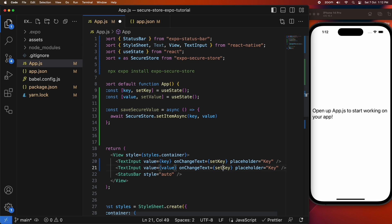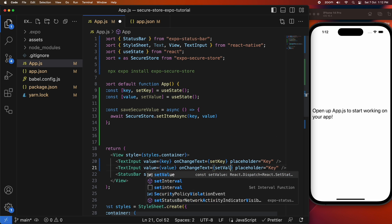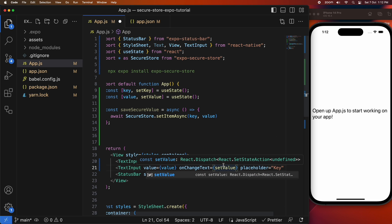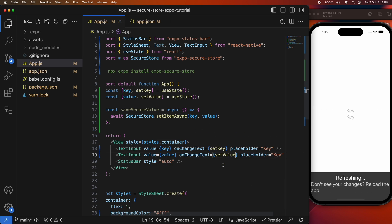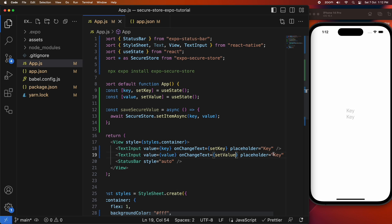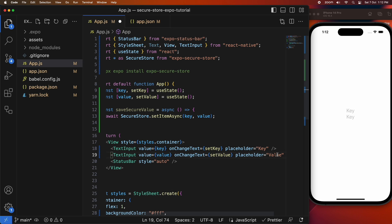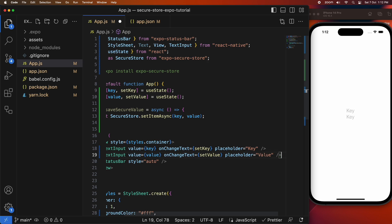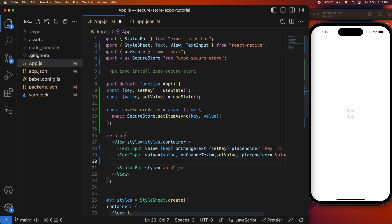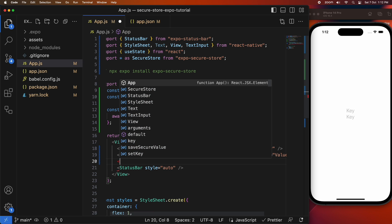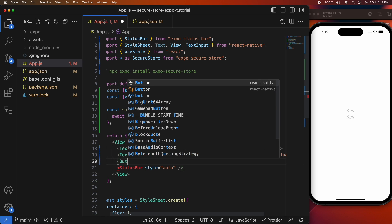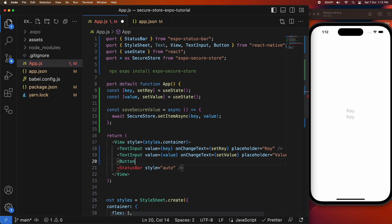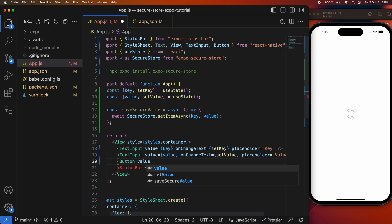And then I'm going to do the same thing for the value. It's going to be setValue and the value will be the value. I'll also want to update that placeholder to be value so that the user knows what to enter in there.